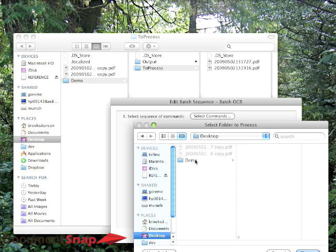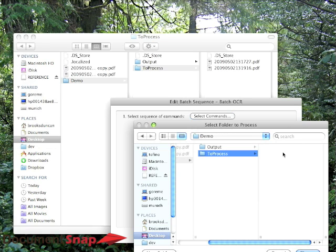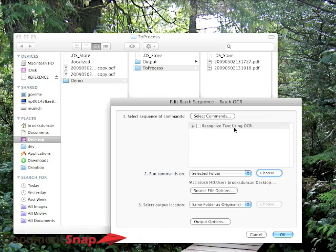And we'll go to my desktop. And there you go. So that's the folder where the PDFs are, the unprocessed PDFs are.